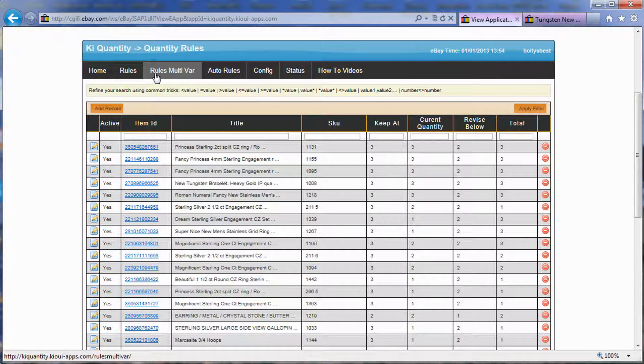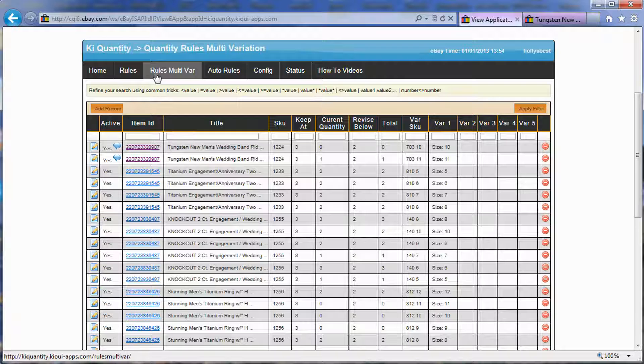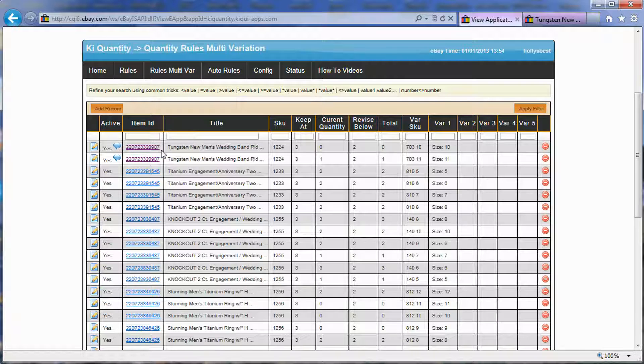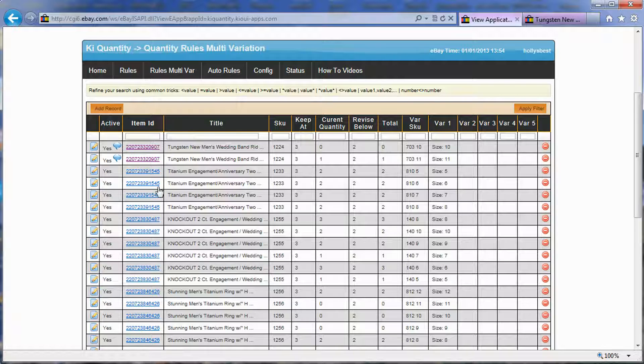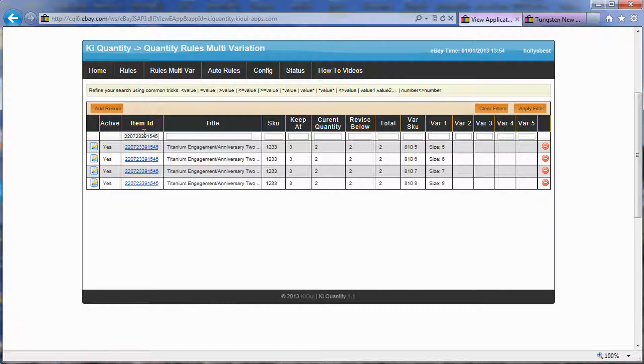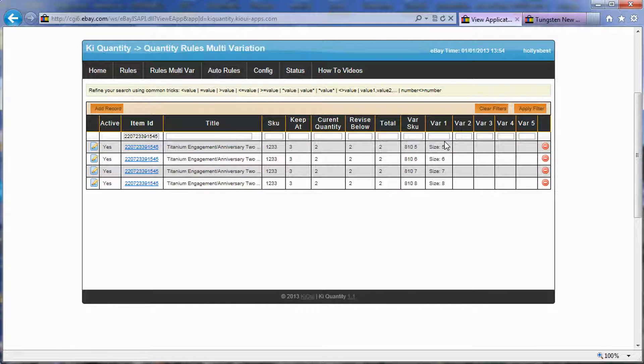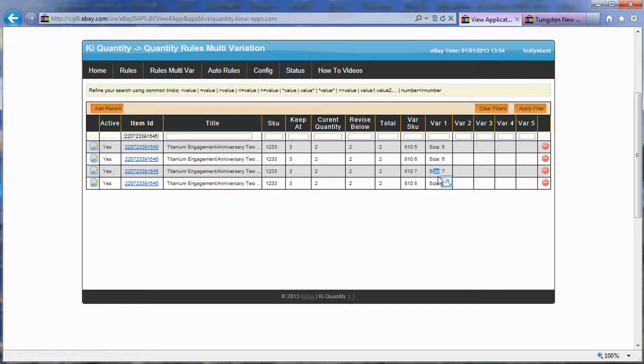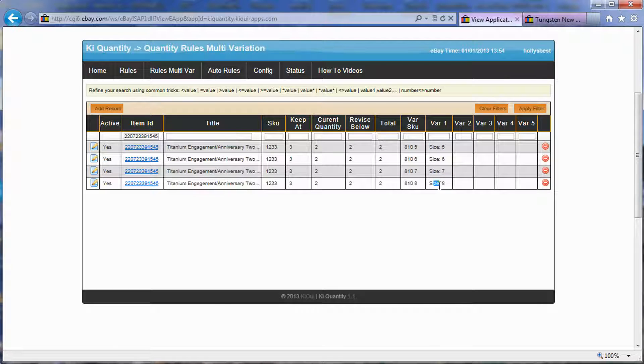So really, the system works the exact same way as when you have a single item without multi-quantity. However, when you import an item, it recognizes that it is a multi-quantity item and it explodes it. So if we look at, for example, this other item from this seller, this item was exploded into four different sizes: size 5, size 6, size 7, size 8.